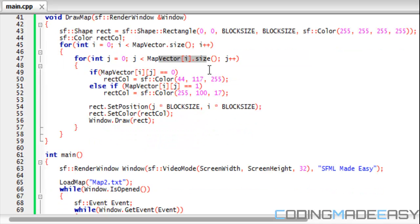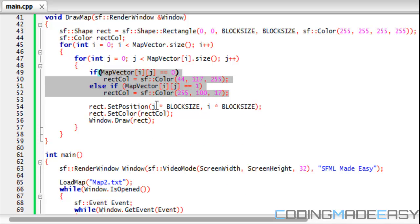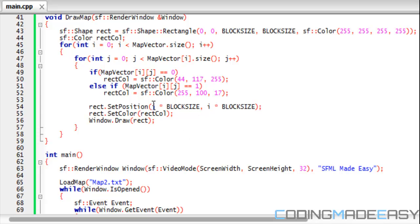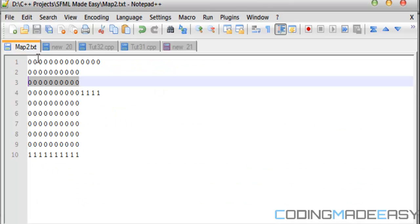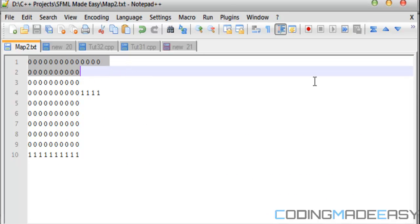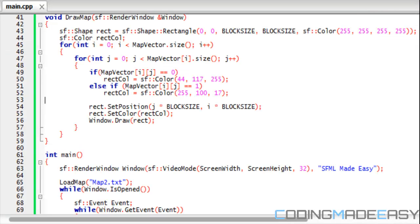So when i is equal to zero, we're checking for all the indexes within the first line. Because we do it this way, everything is the same, but because we do it this way instead of i times block size and j times block size, we have to change this.